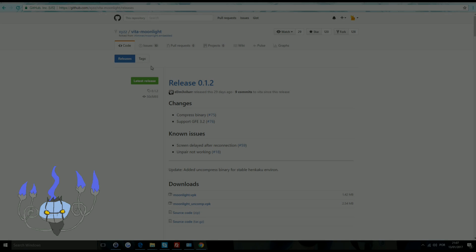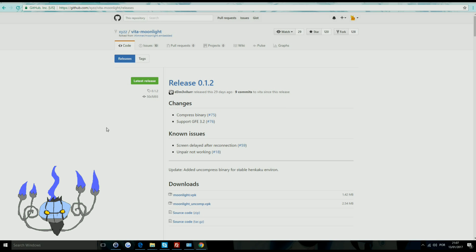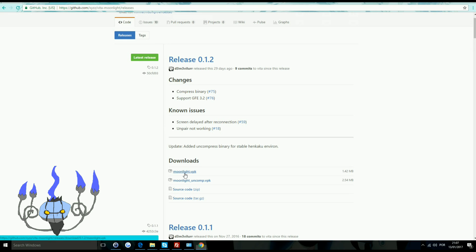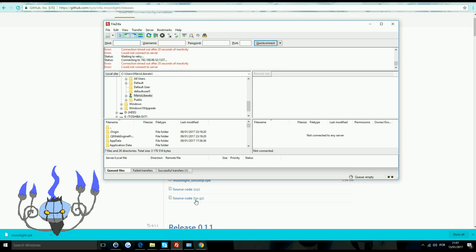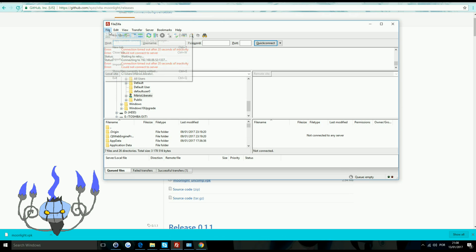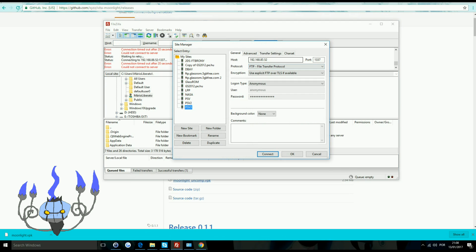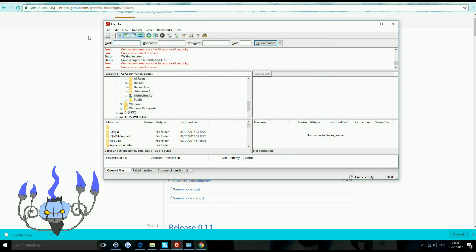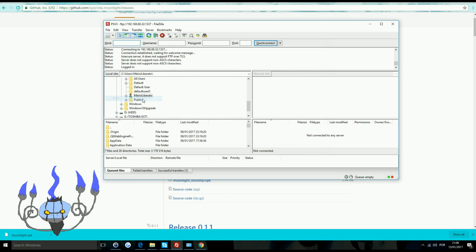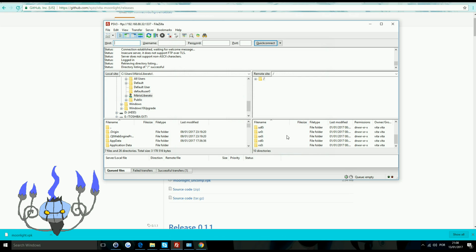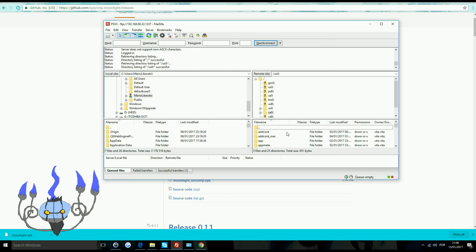So first of all, you'll want to download Vita Moonlight, which will give you the VPK file. This is supposed to be used with the latest Henkaku, so if you use the older, well, as of now, stable Henkaku isn't really compatible with it, but just transfer the VPK over. If you can't use that, use the uncompressed one, but really should use the Henkaku beta at this point. It is actually more stable than the release version.